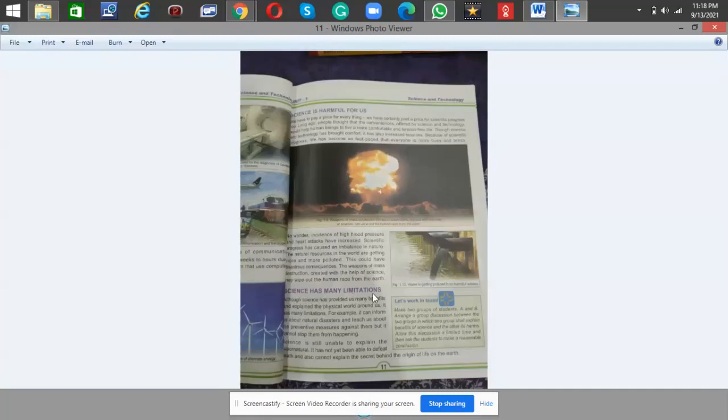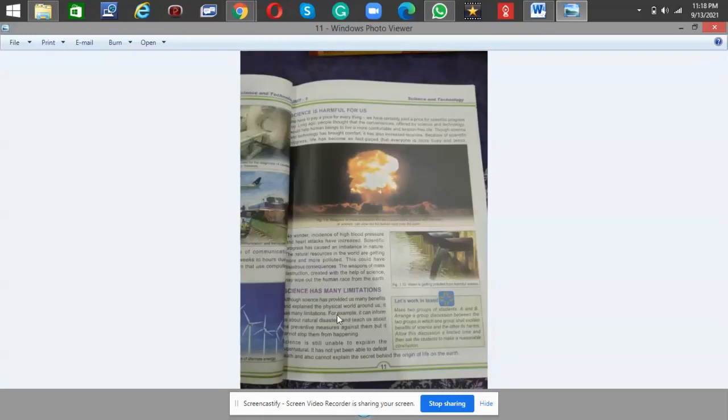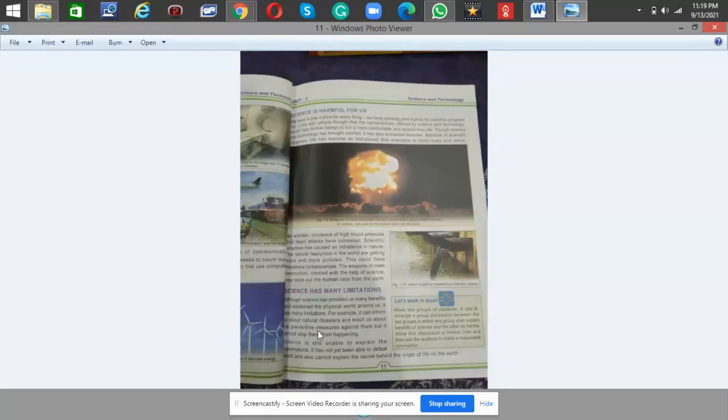Science has many limitations. Although science has provided us many benefits and explained the physical world around us, it has many limitations. For example, it can inform us about natural disasters and teach us about the preventive measures against them, but it cannot stop them from happening.